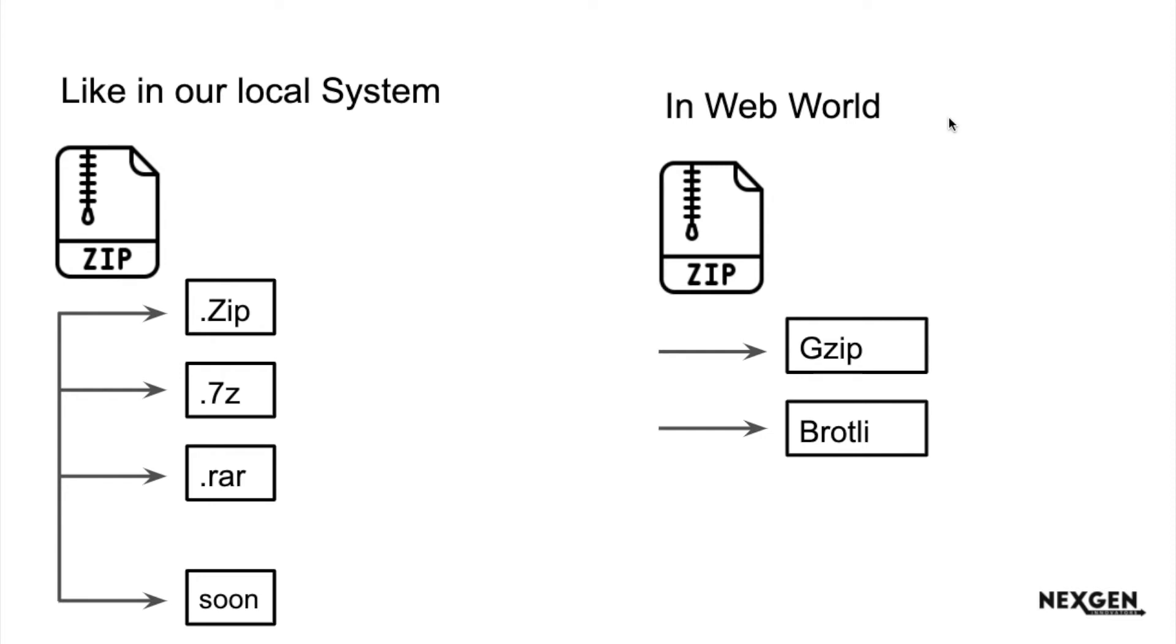In the web world we have two types of major compression. One is gzip which we are using from years. Second is Brotli, which has been developed by Google and it's new. The compression level is better than gzip but we will cover that topic in upcoming videos.